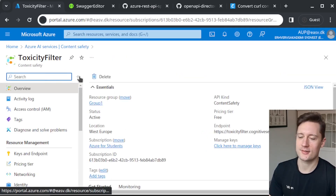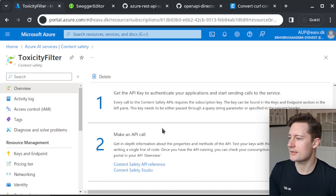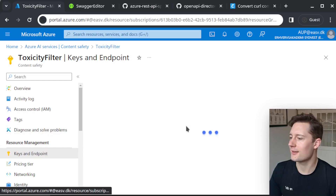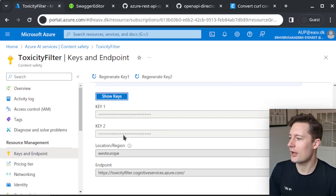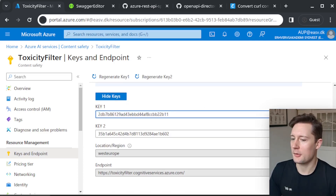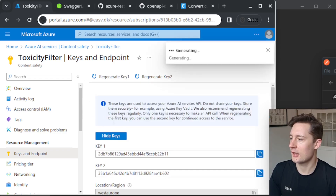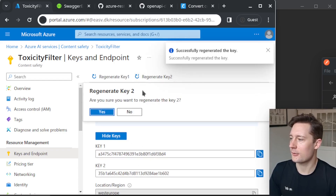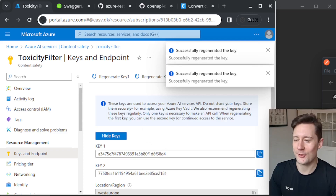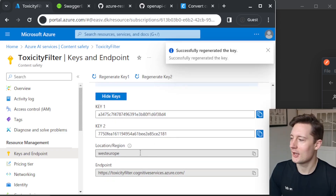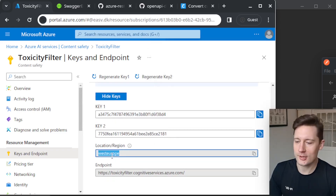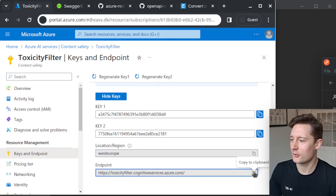This is the one called toxicity filter. The way you get started is that you need to find your API keys. You can find them right in here. You have two keys and you can show them — there is a copy button here. It's not a big deal that I'm showing the keys because you can always just regenerate them, so I'm going to regenerate some of these after the video. The location and the endpoint are really important, so you should copy these to your clipboard.